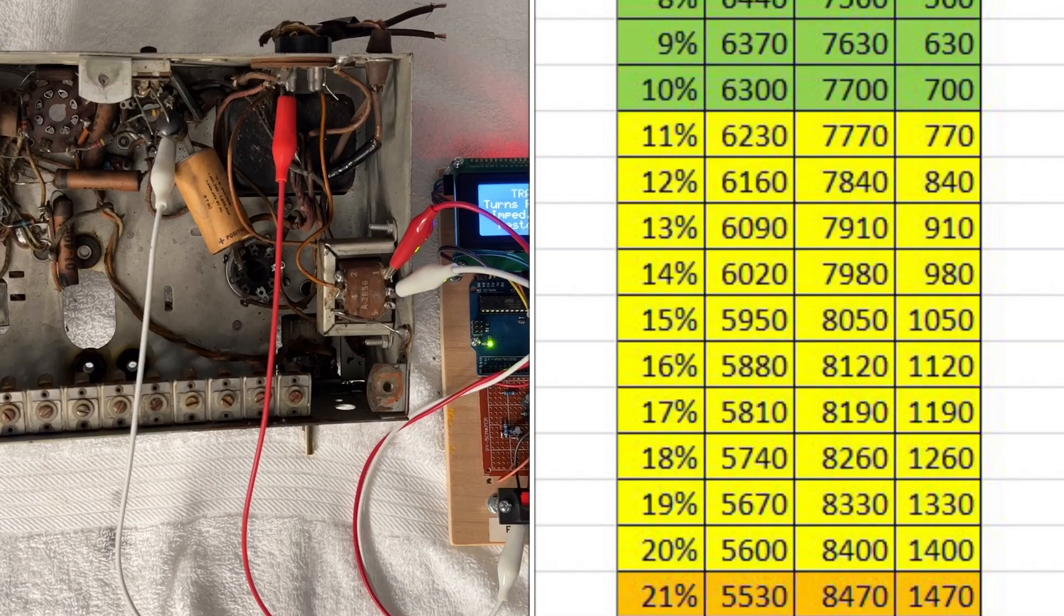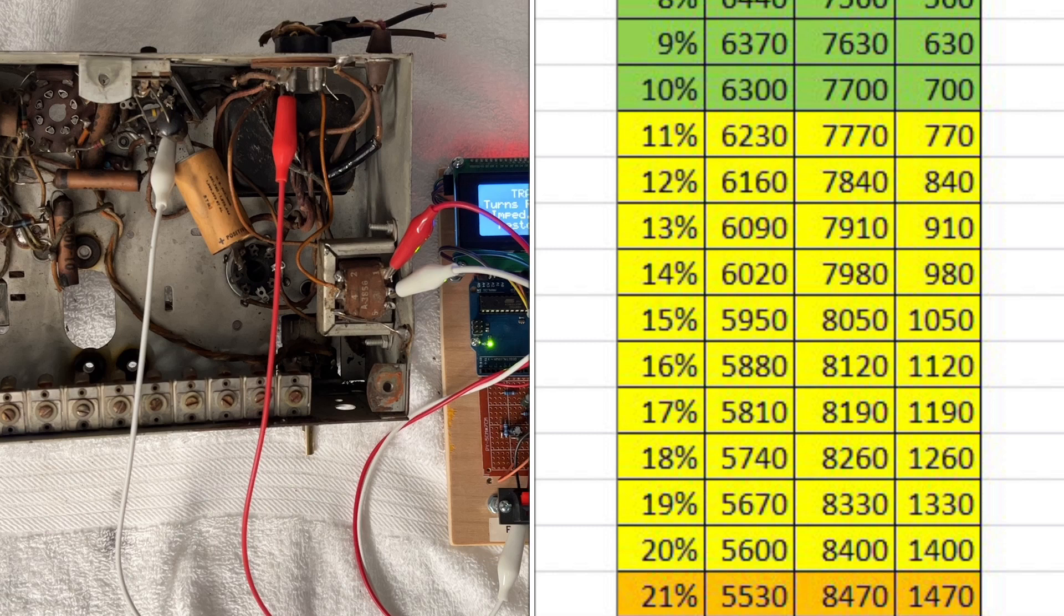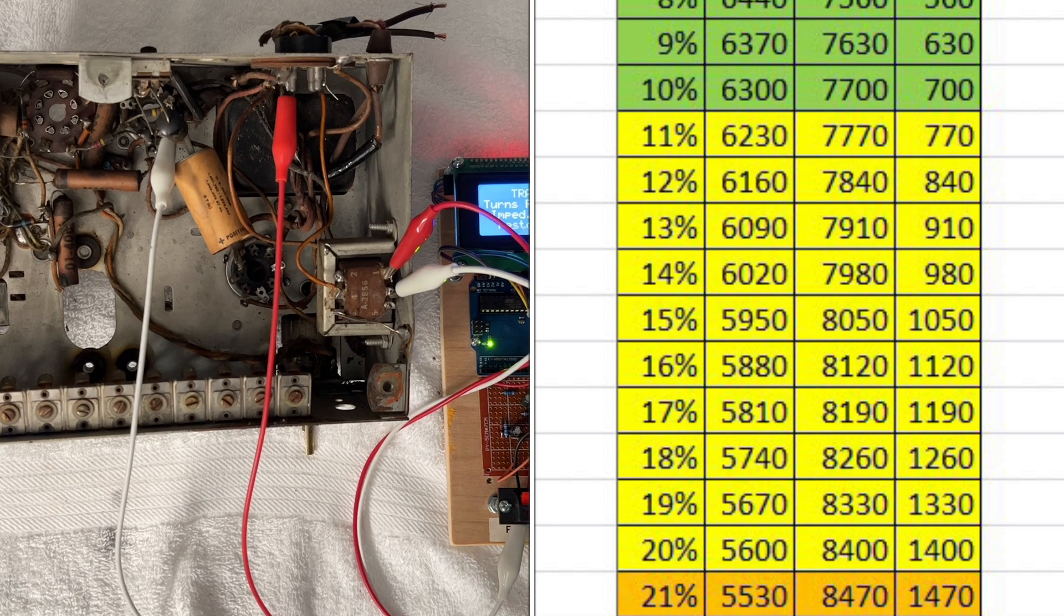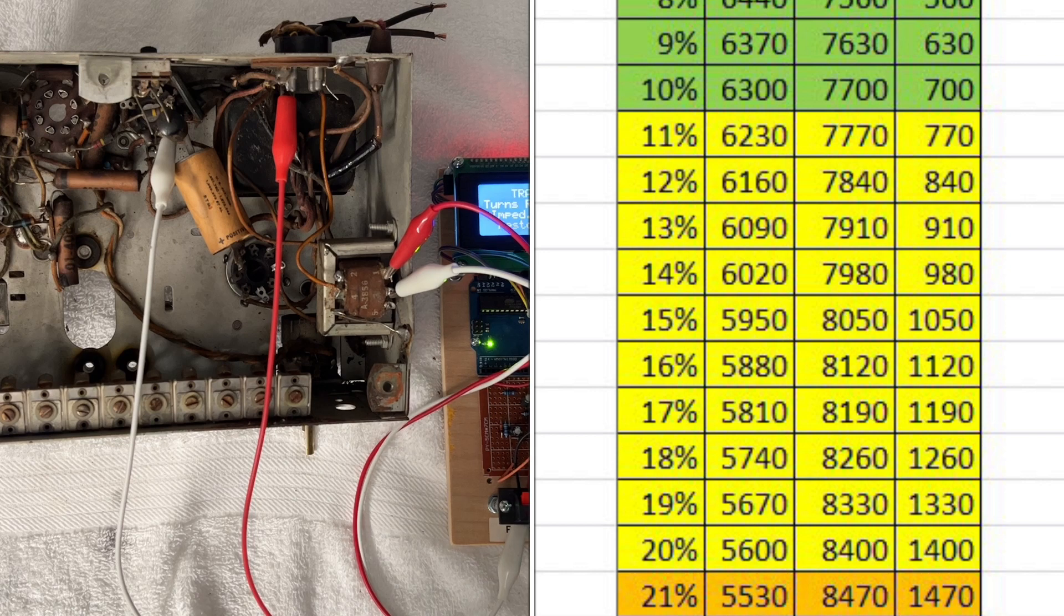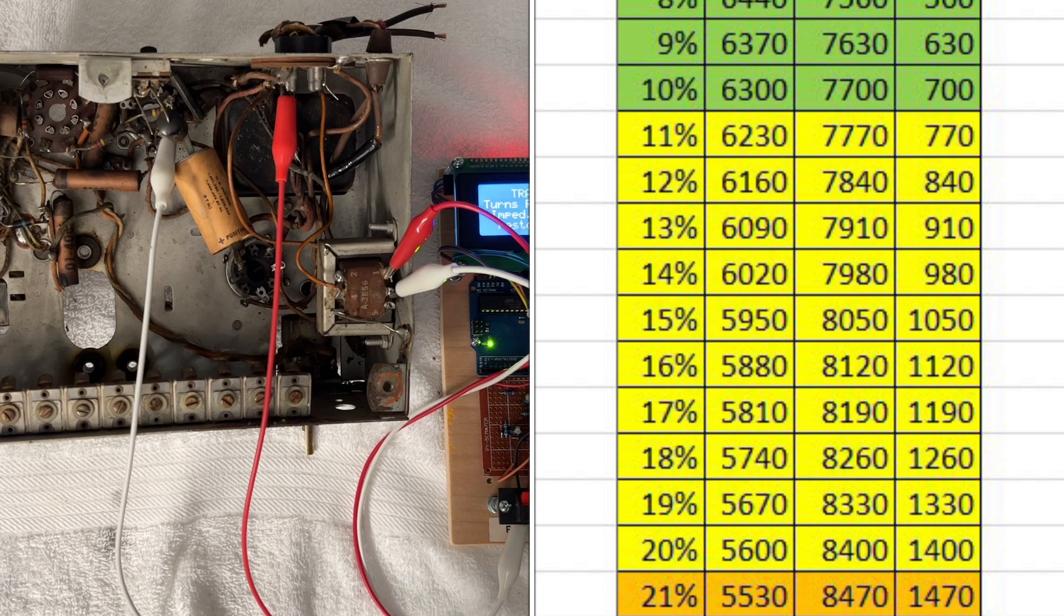If you go back to the chart that I created, you can see that puts me in the yellow zone, so I'm still less than 20% off.